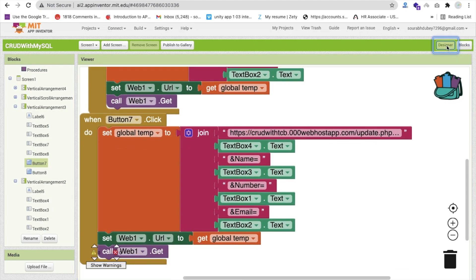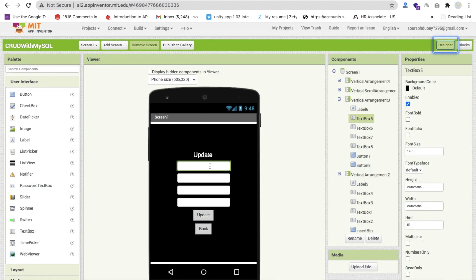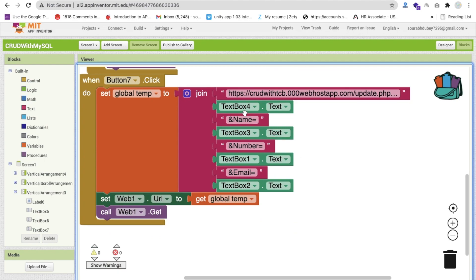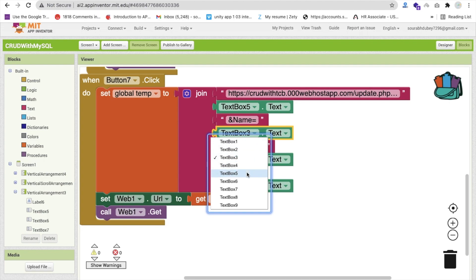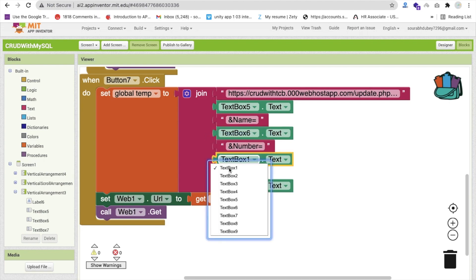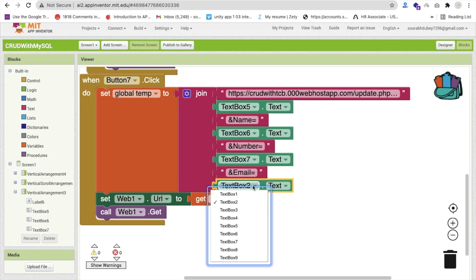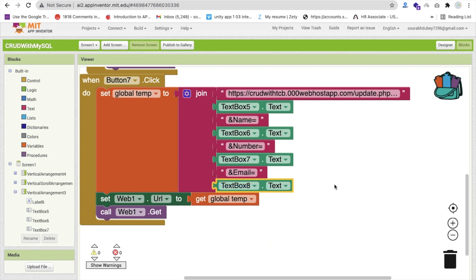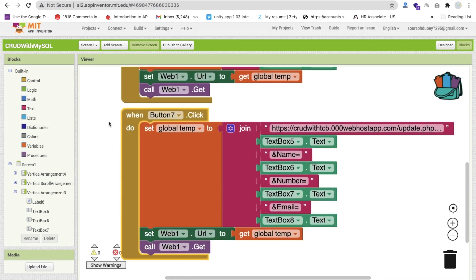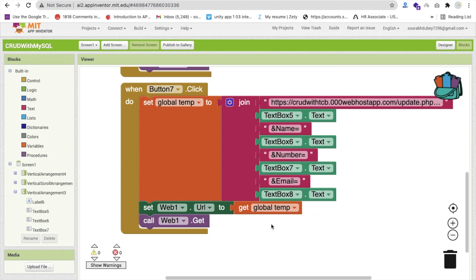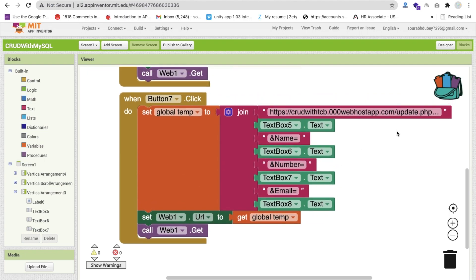Go to the Design section — we have text boxes 5, 6, 7, and 8. Go to the Blocks for 5, 6, 7, and 8. This will call our update query. We have now done the update part.